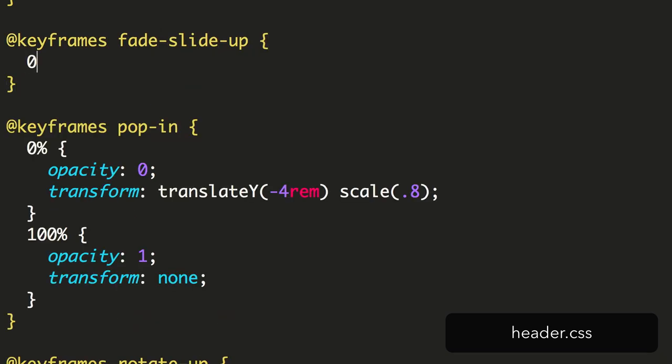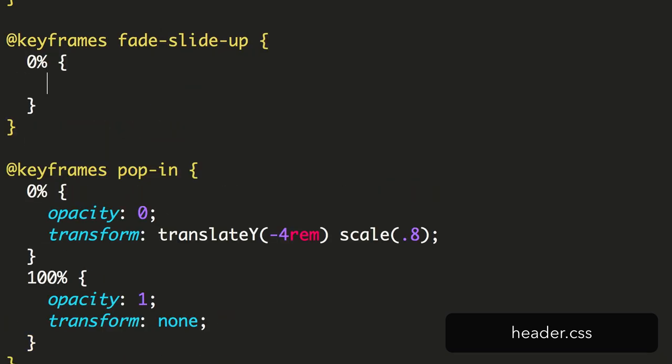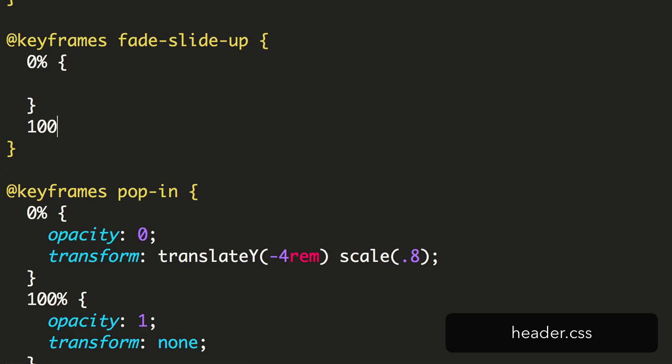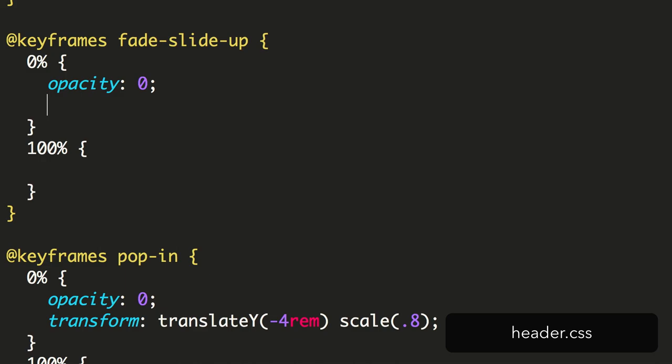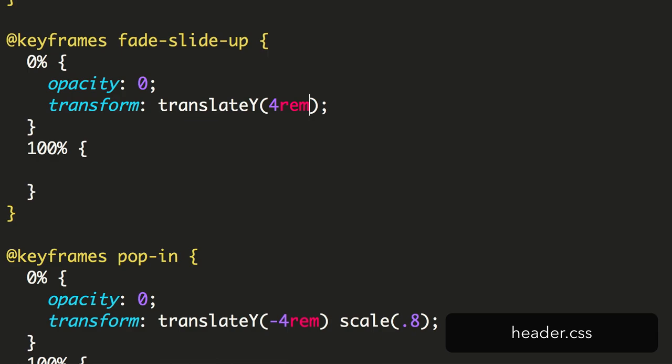We add a 0% keyframe with an opacity of 0 and a transform in which we translate it on the y-axis 4 rems downward. Lastly, we have a 100% frame with an opacity of 1 and no transform.